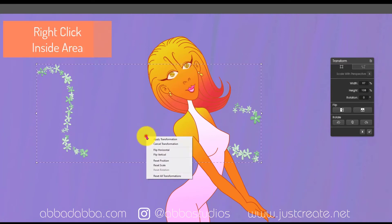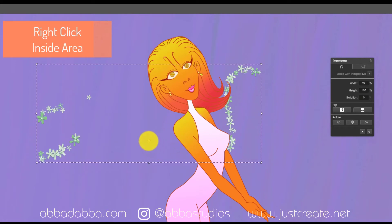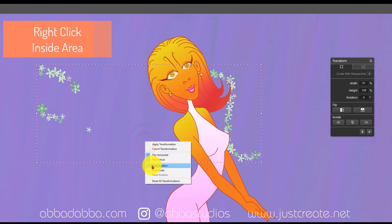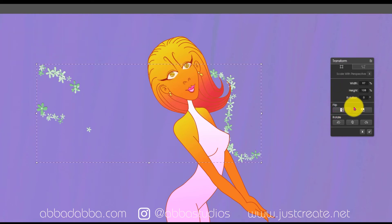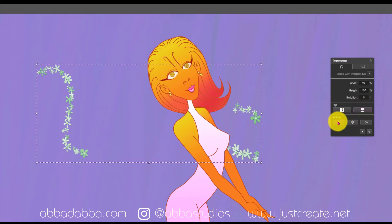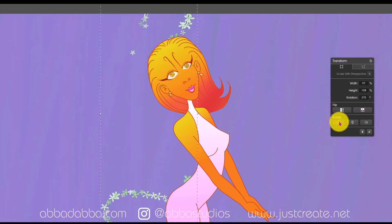Outside the transformation area, if I right-click nothing happens. But if I right-click inside the transformation area, I get a menu with different options I can choose. They're pretty much the same options that we have on the menu to the right, which includes rotation and flipping. So I can rotate it in any direction.